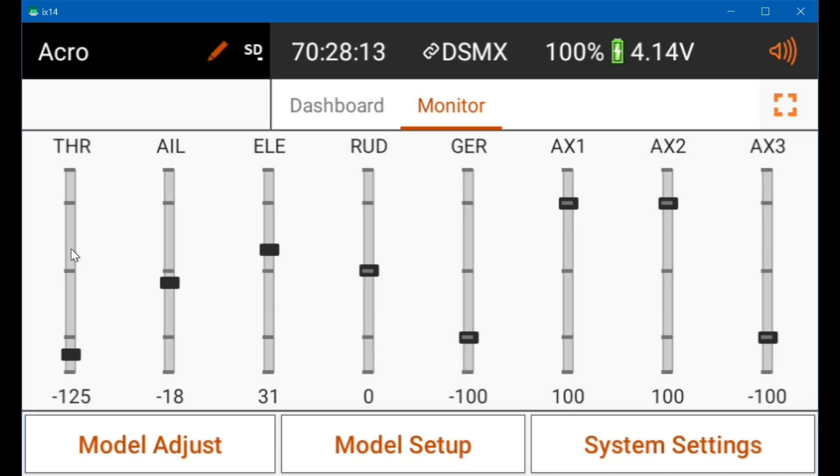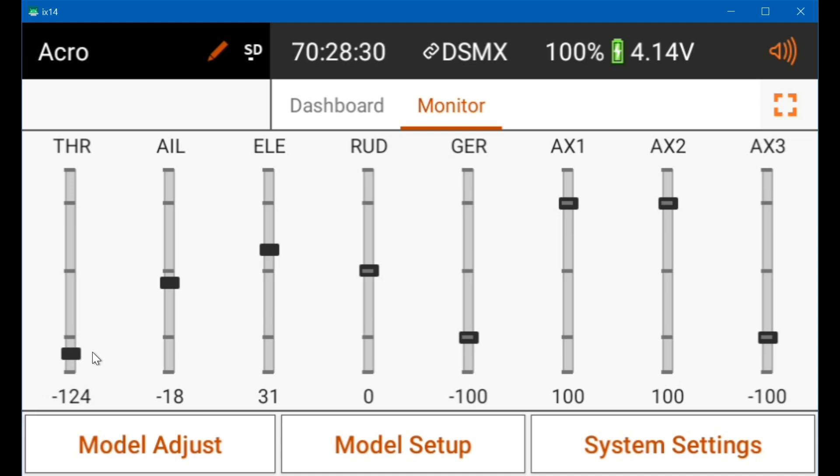So anyway, with the stick all the way down, motor on, it's at minus 124, 125 or so. The throttle cut on, it's at the same value. So there's no difference, it works perfectly. If I go to full throttle now it goes to 123. If I push on a stick I can make it go to 124.